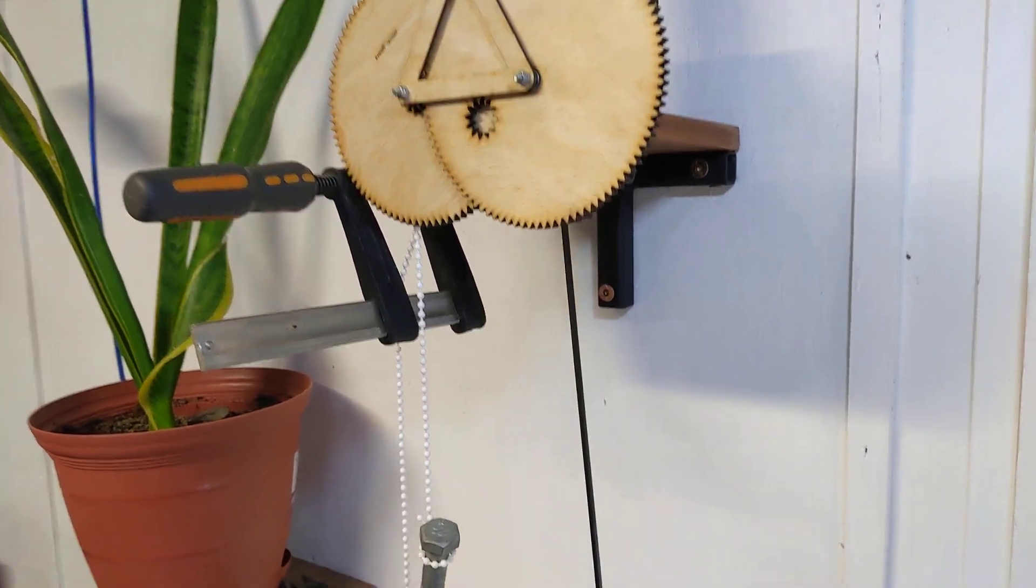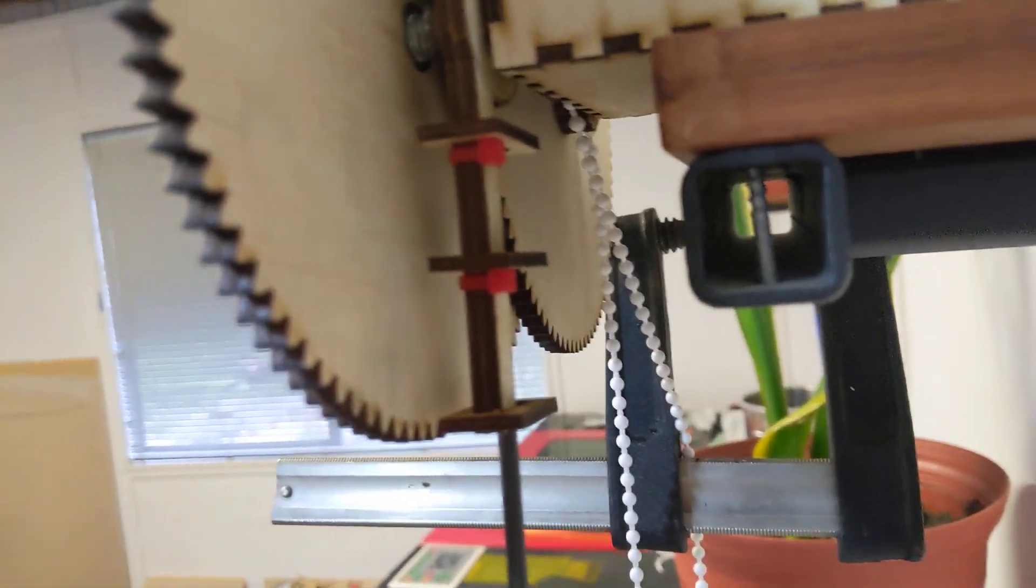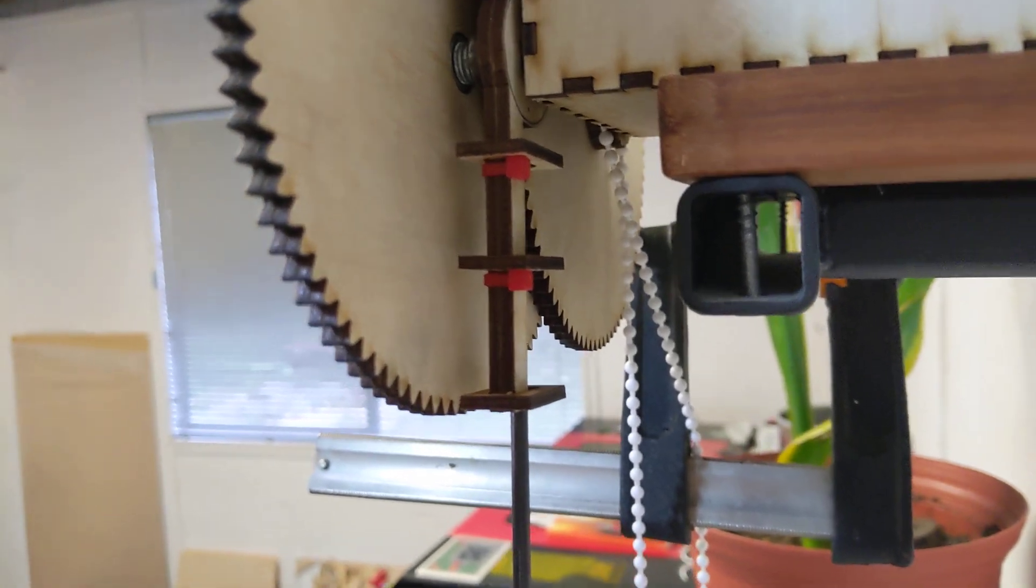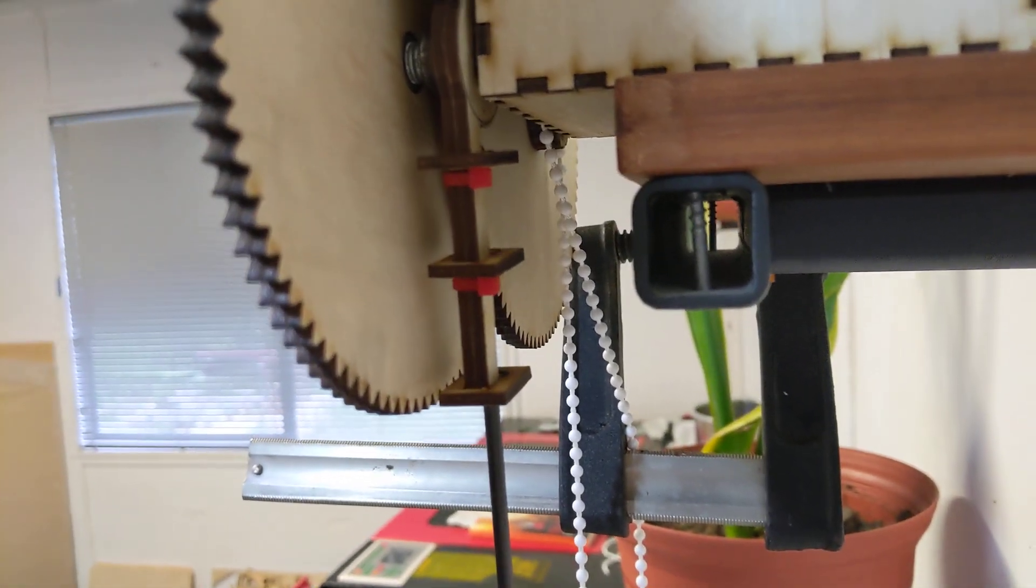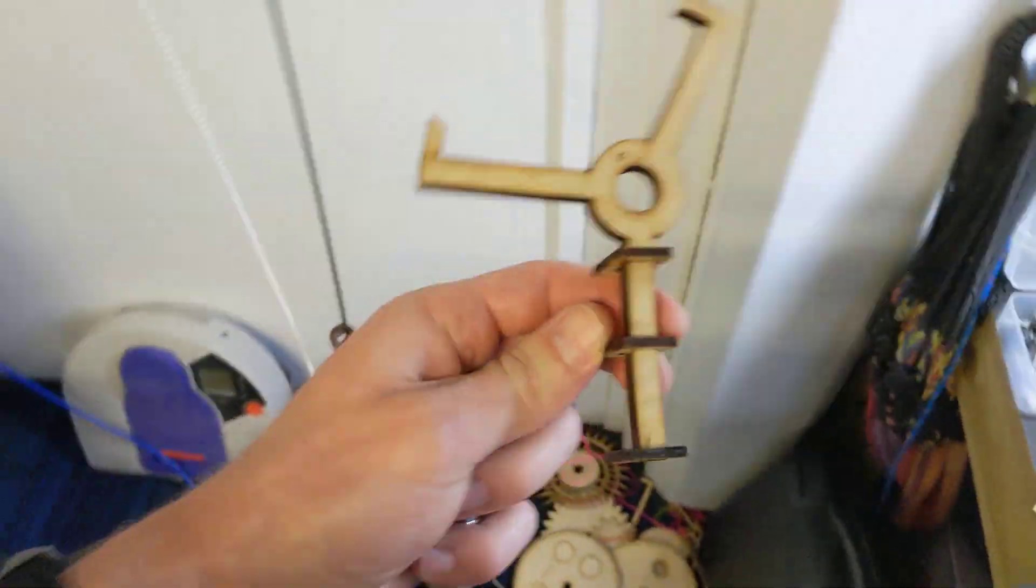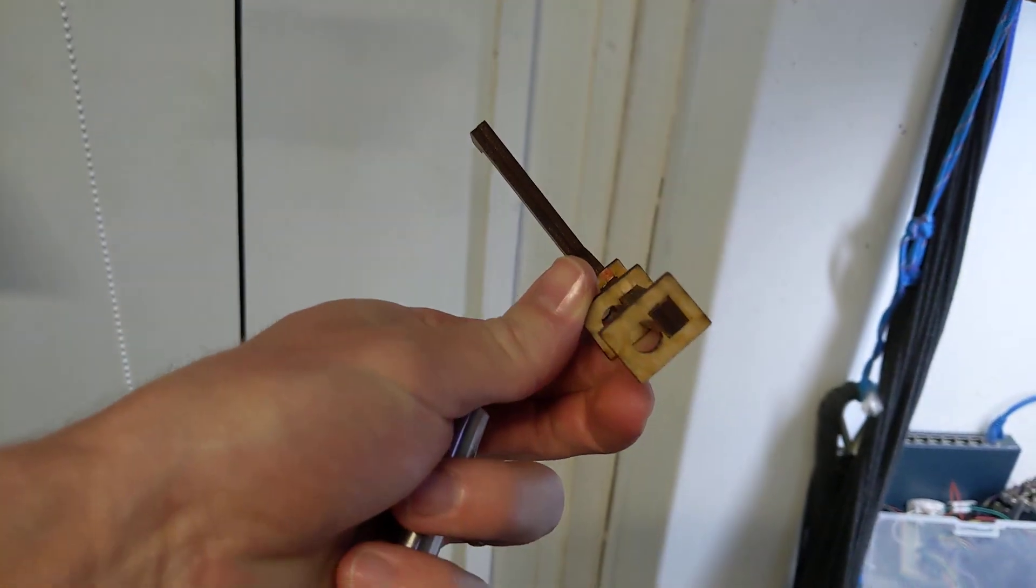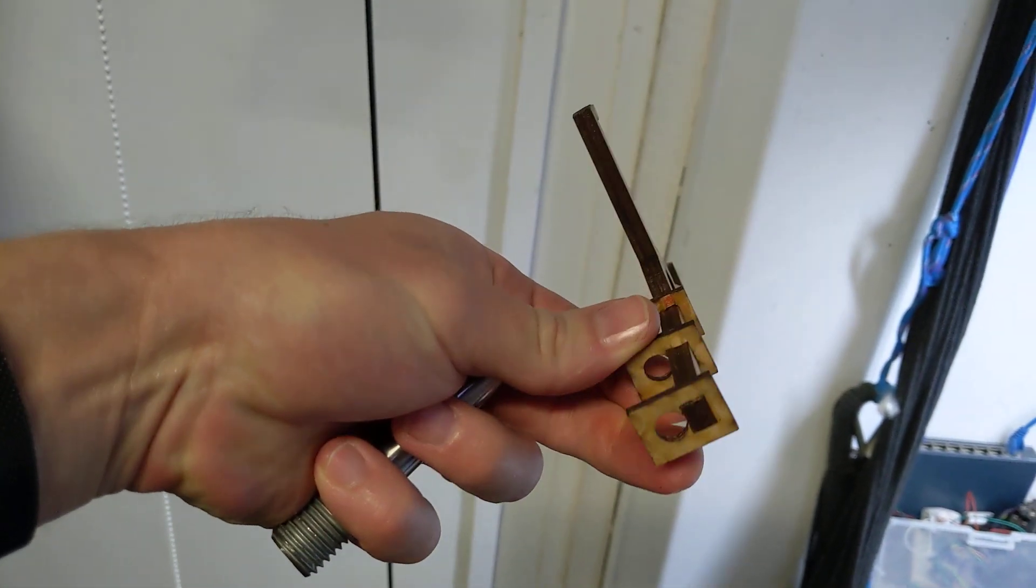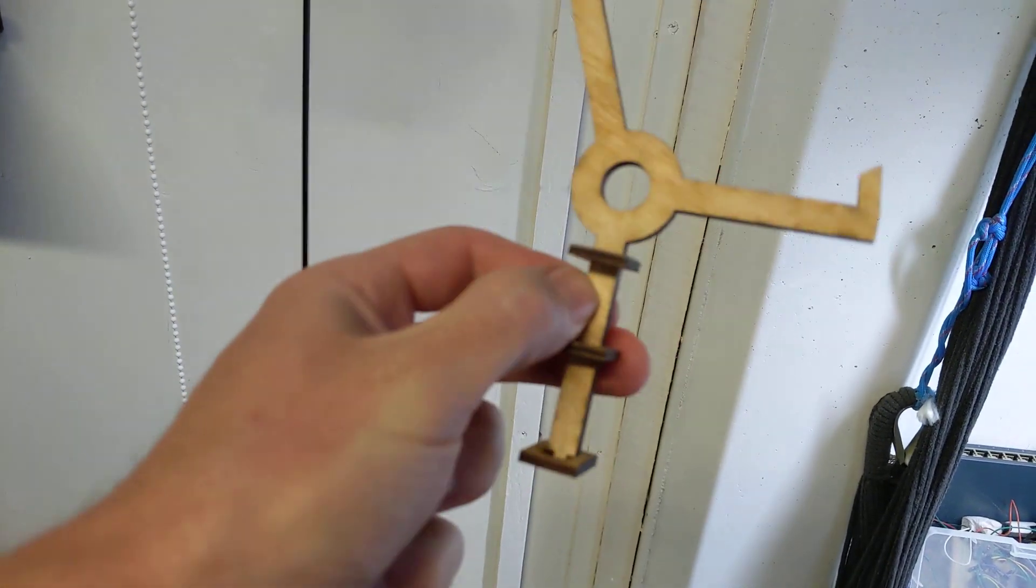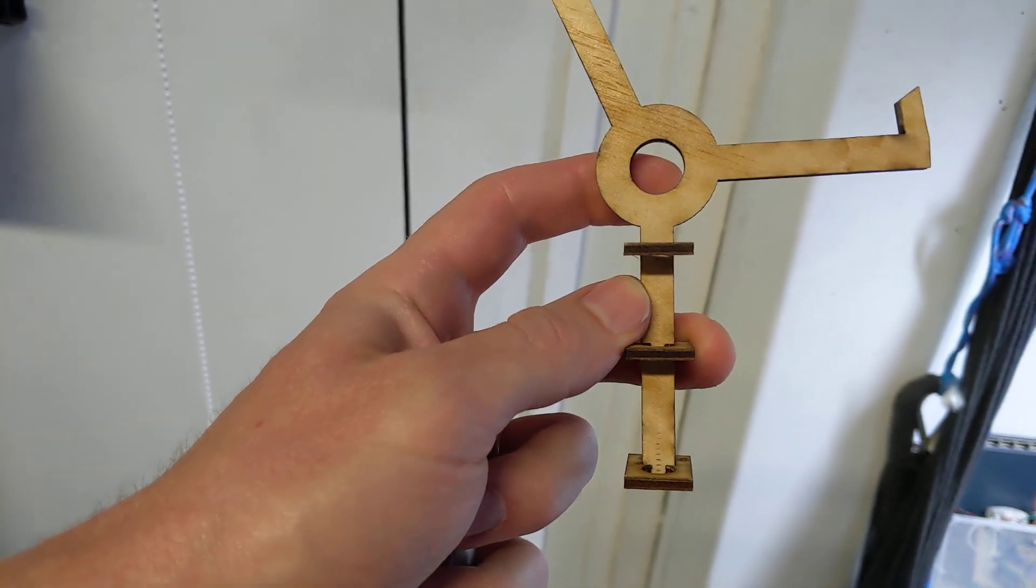Another small change I've made is the escapement arm. As you can see, I've got the carbon fiber shaft cable tied to that. That's the old design there. The problem with this was that the shaft hung offset from the pivot point. But with this new design, the shaft hangs directly under the pivot point.